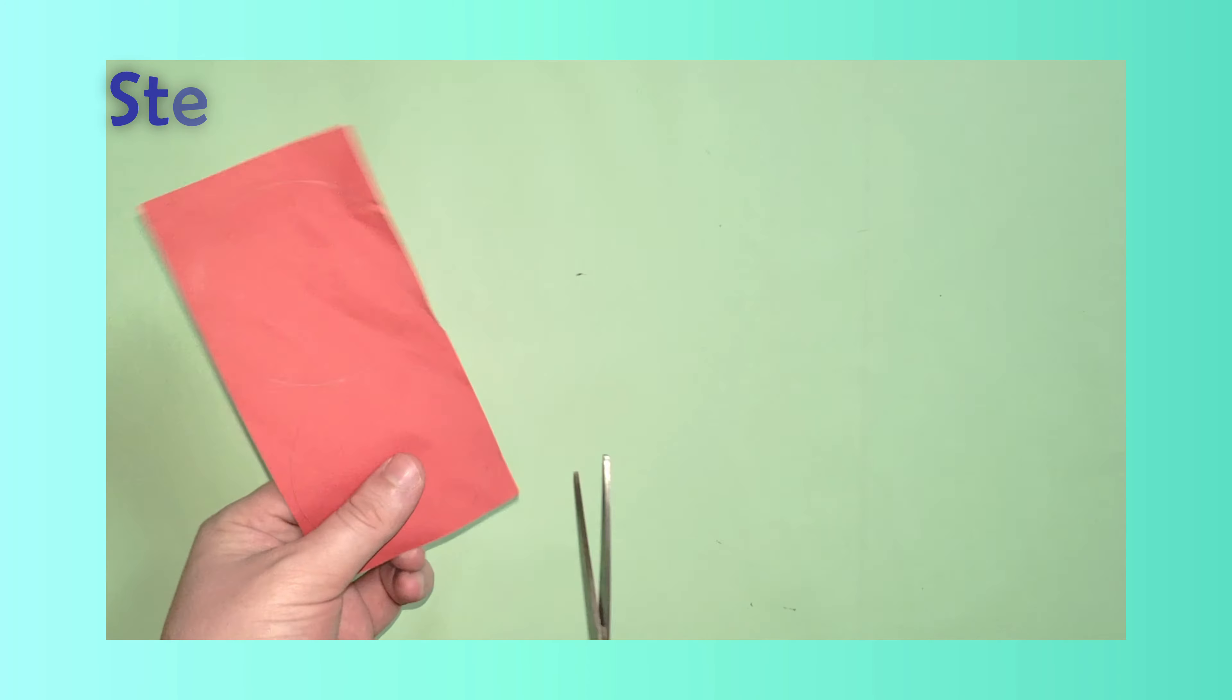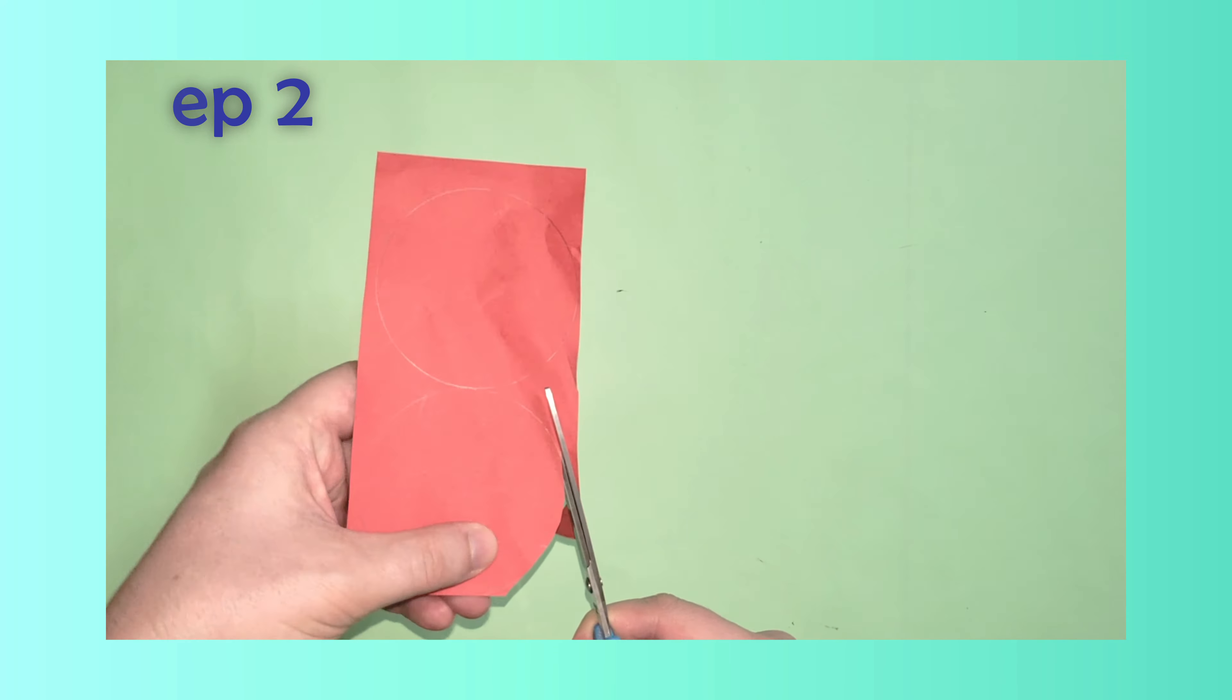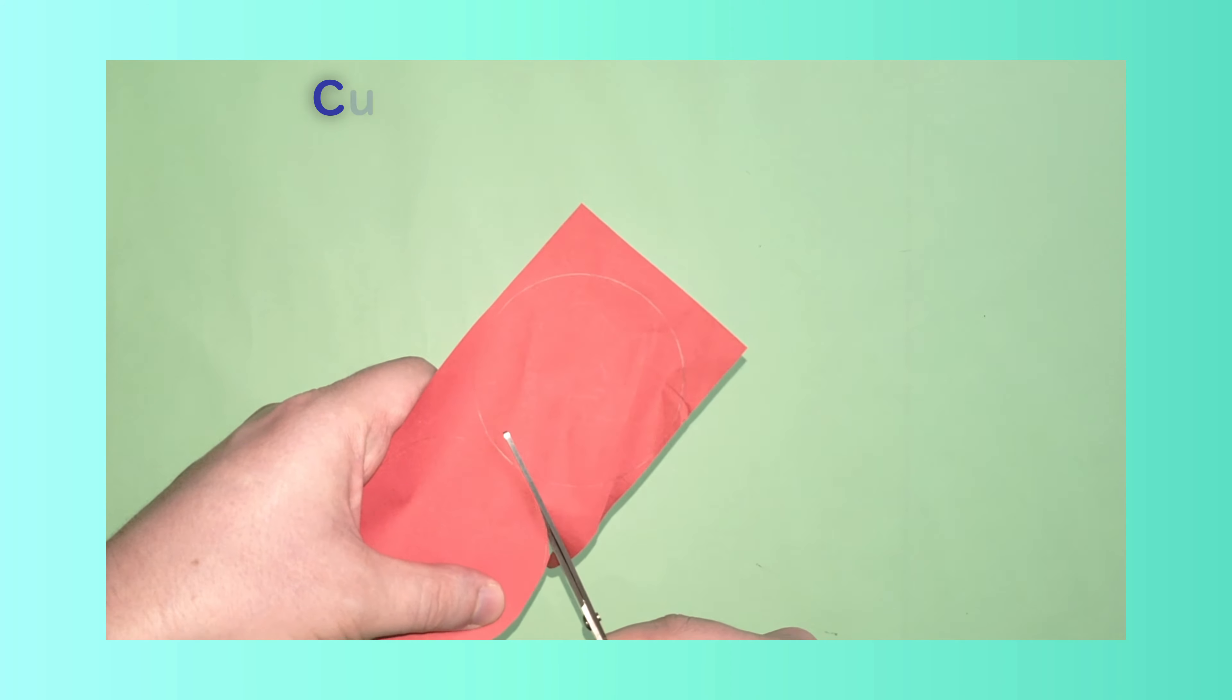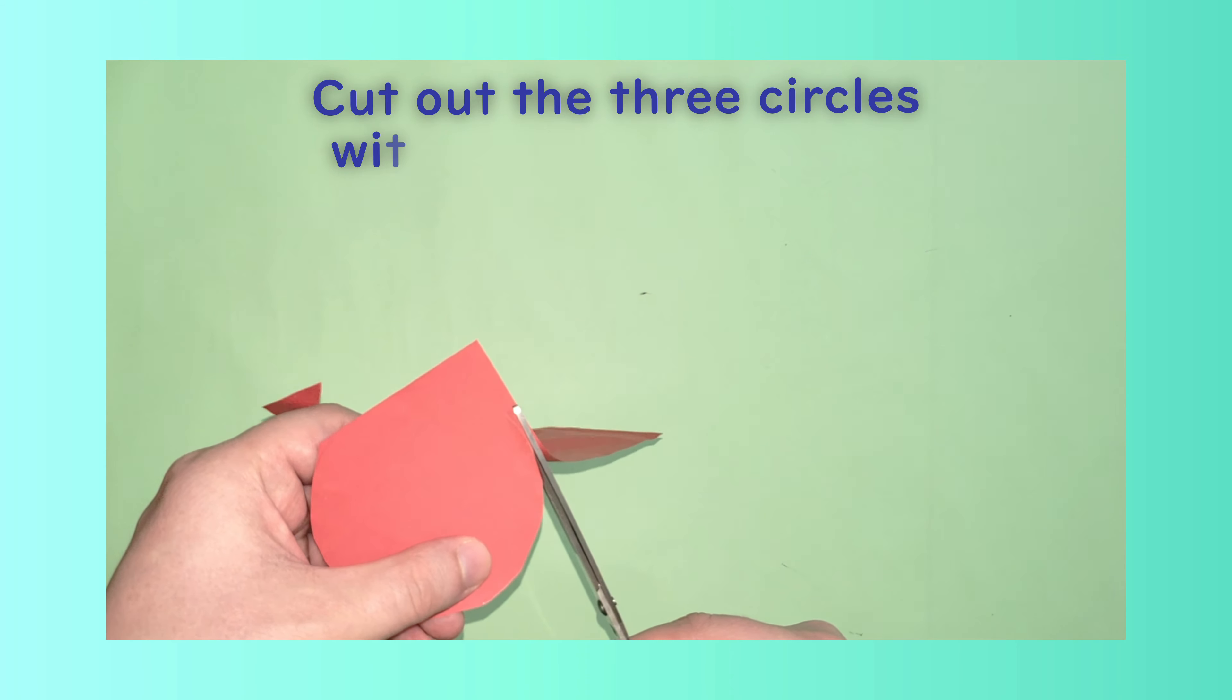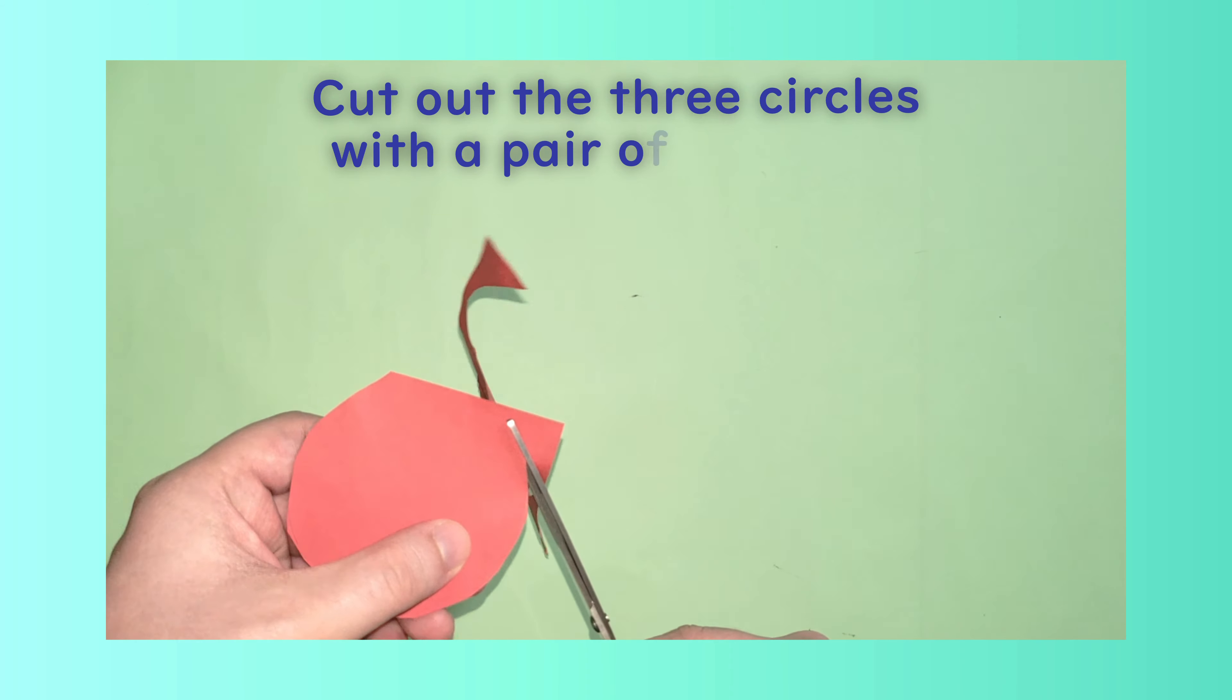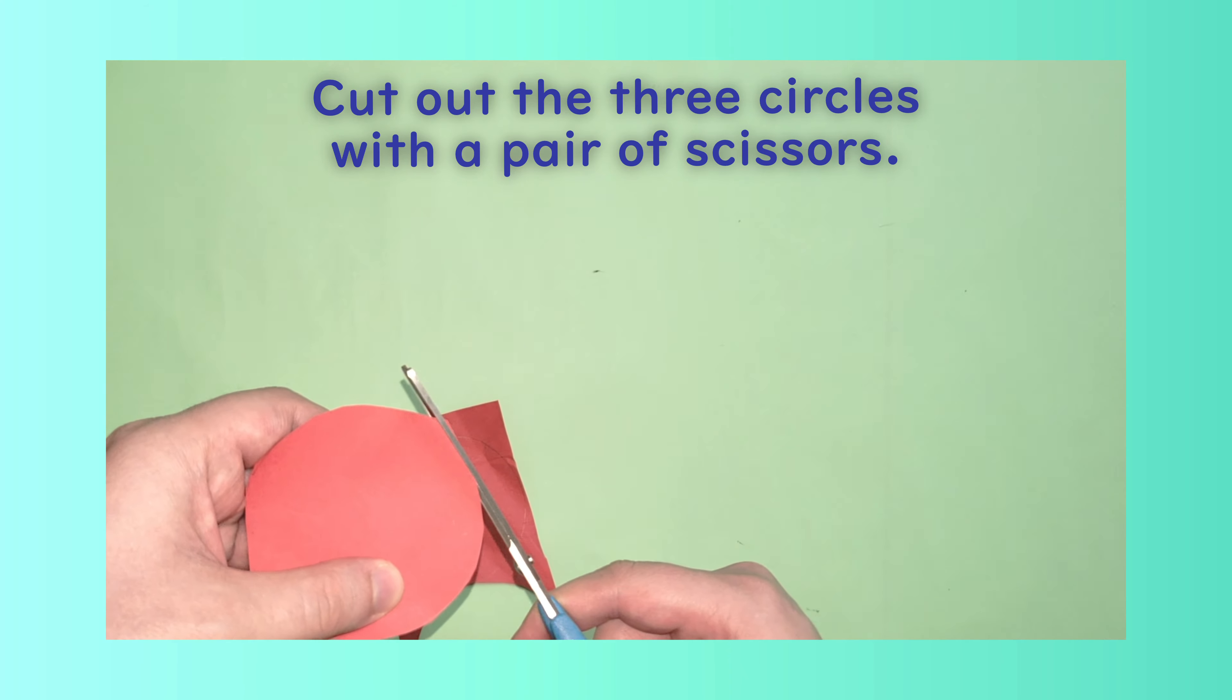Step 2: Cut out the three circles with a pair of scissors.